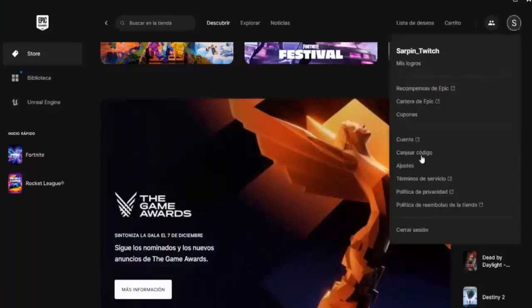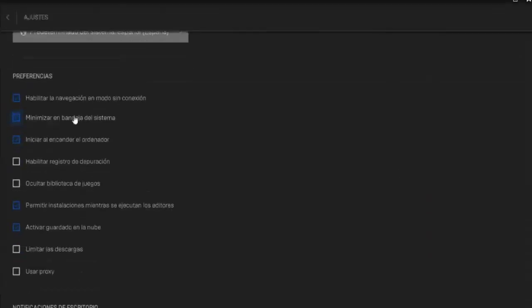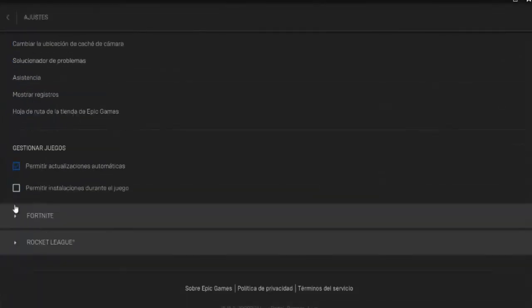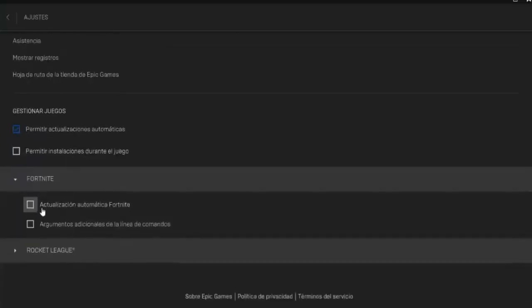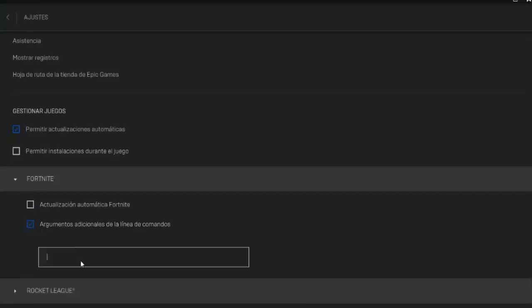The first thing we have to do, at the top right click on our name and the settings section. Once we are here we have to go down all the way to Fortnite and we have to give it down here in additional arguments of the command line. What we have to write is d3d12. What this will do once we accept it is to open our Fortnite in Direct 12.